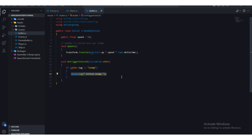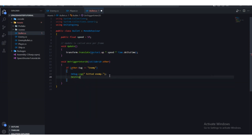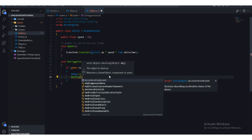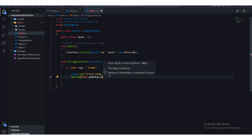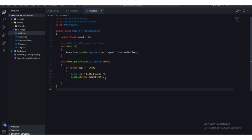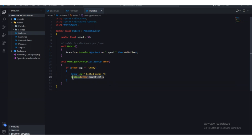What we're going to do is use the destroy function — Destroy(other.gameObject) — to destroy that game object. So we're using the destroy function, and other.gameObject means whatever this bullet collided with. We also need to destroy our own bullet.